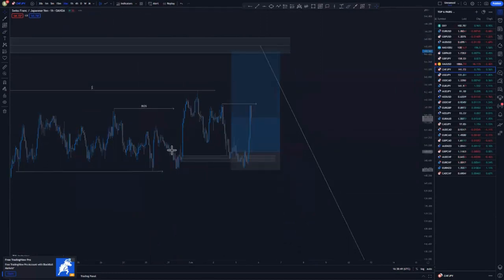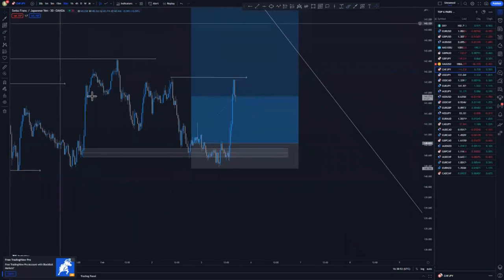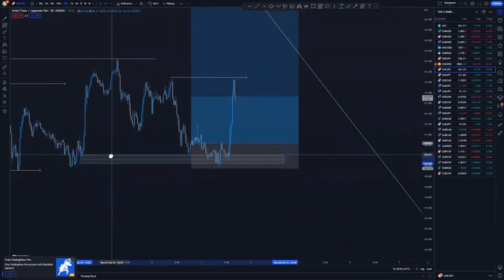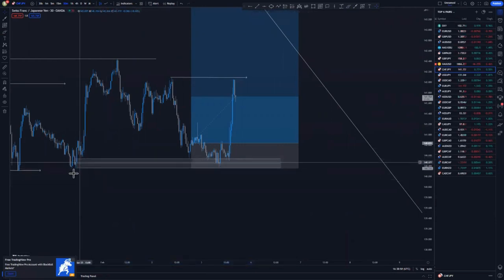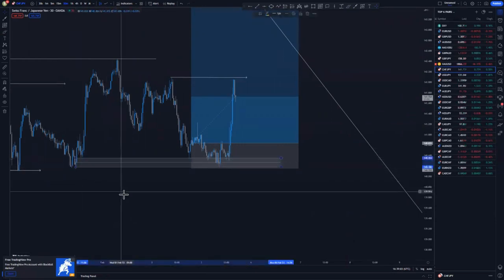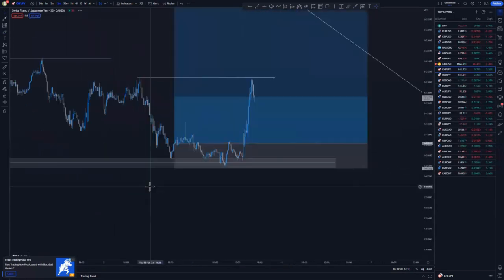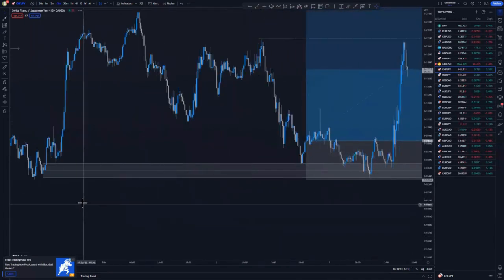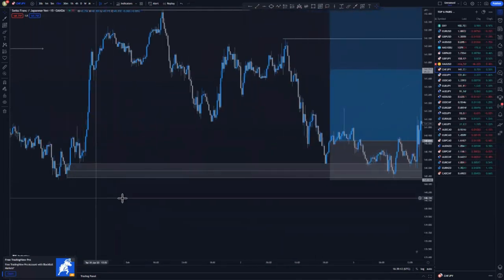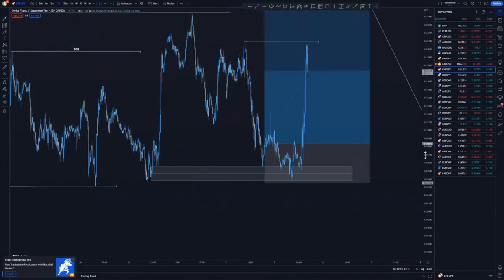The reason why we almost got stopped out is that I didn't refine my zone. The right zone is around this point, and it was not tapped — it was a fresh demand area around here. Let me switch to the M15 to confirm it was not tapped. Yes, it was not tapped. As you can see, we tapped the middle of the zone.